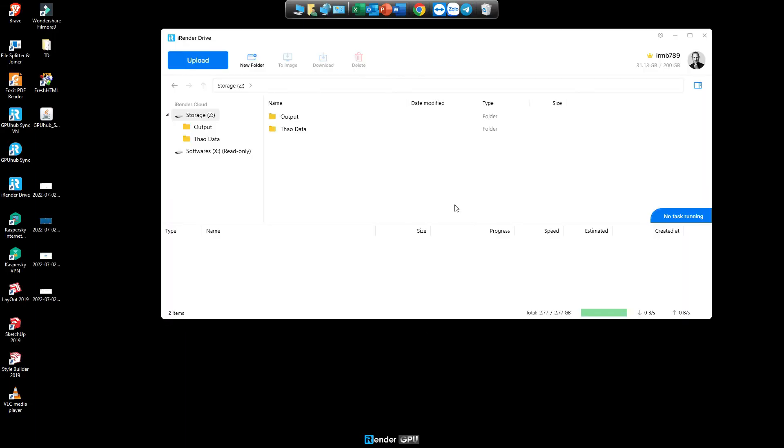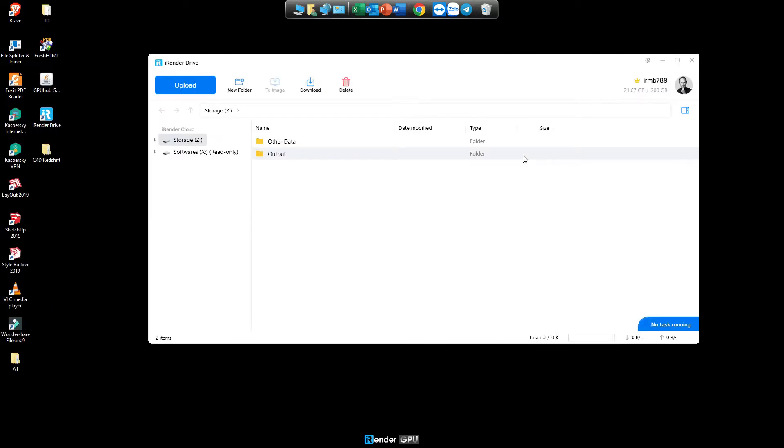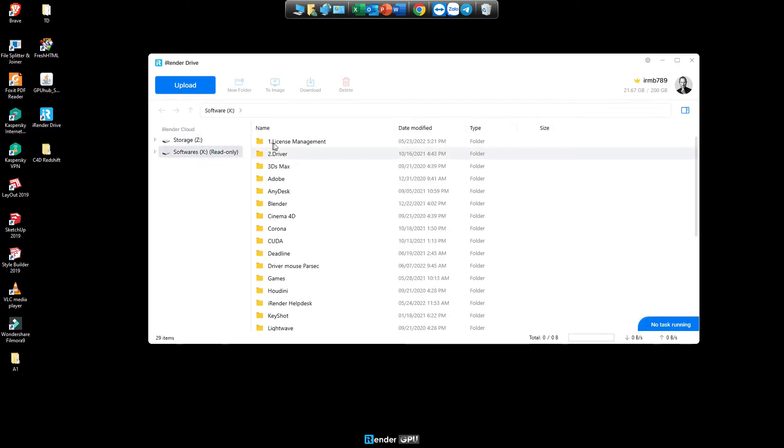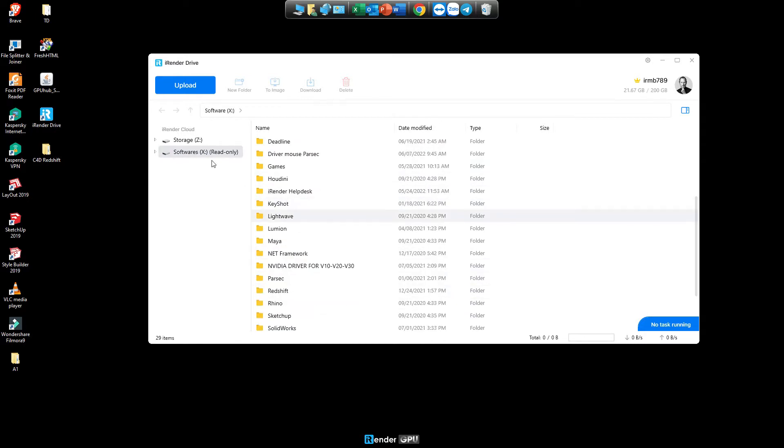Z drive contains your data, so go to Z to upload your data. X drive contains software installers that are available for any remote servers. You read only.